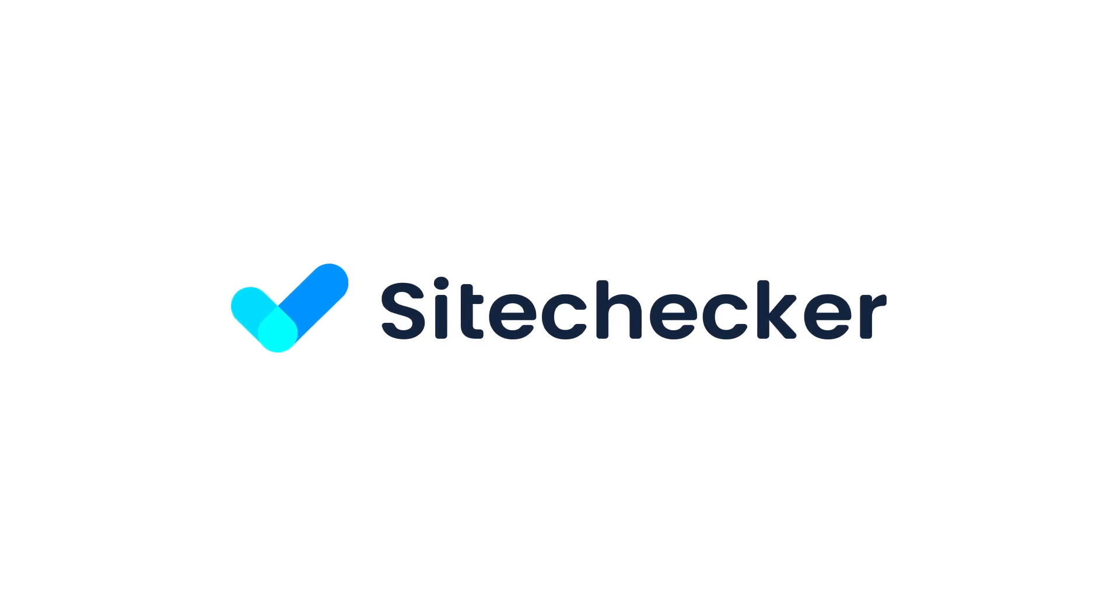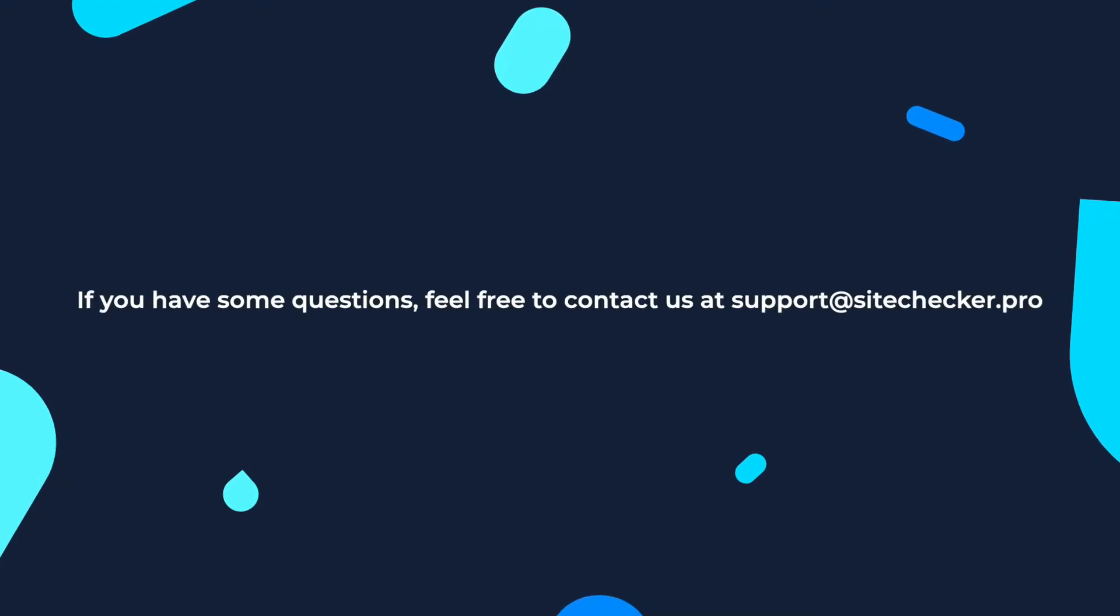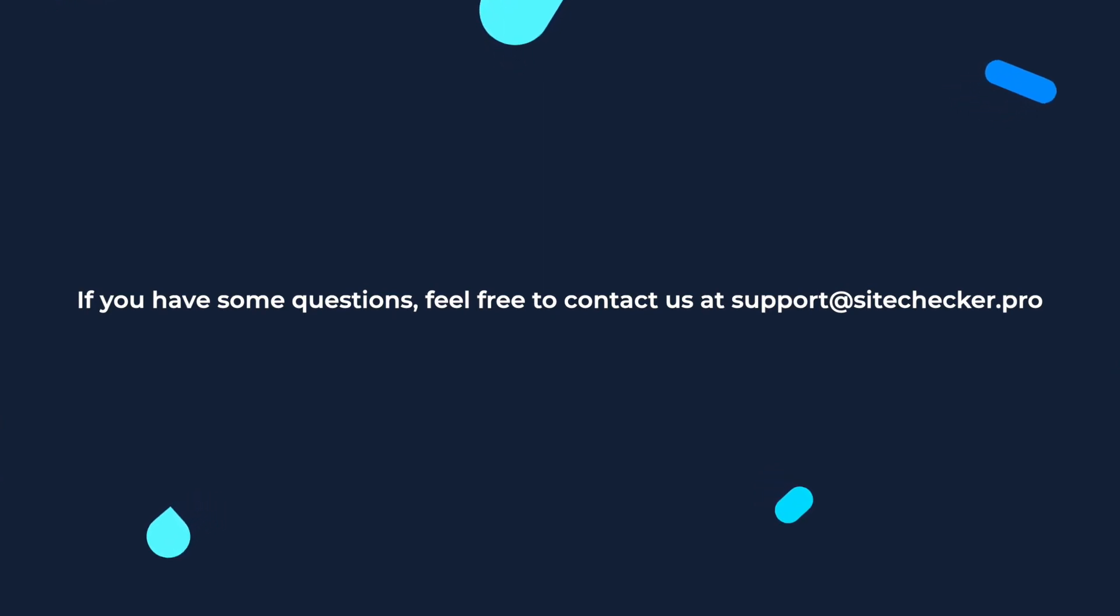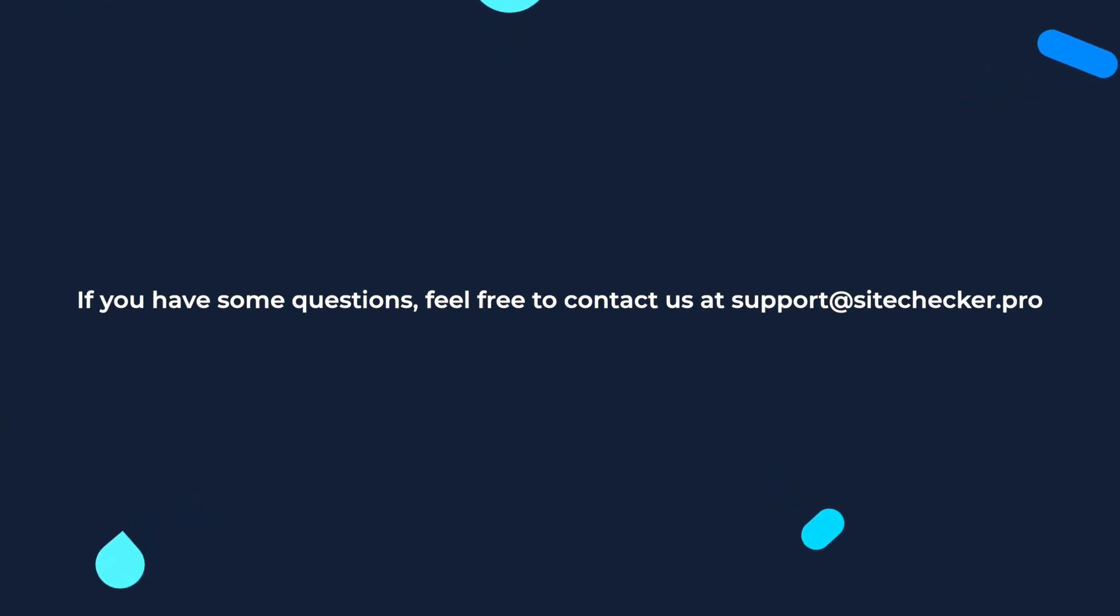That was it for today. If you enjoyed the video, hit the like button and subscribe to our channel and if you still have any other questions, feel free to reach out to our support which is support at sitechecker.pro.